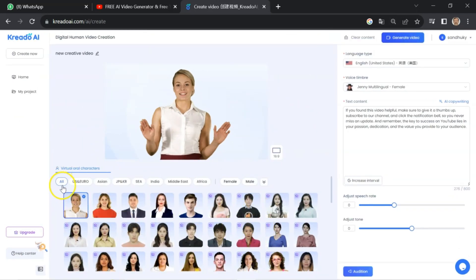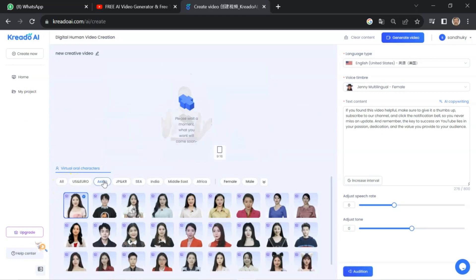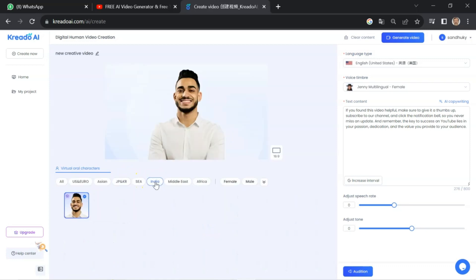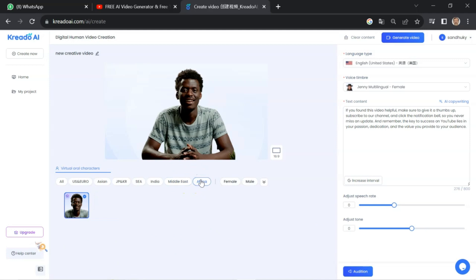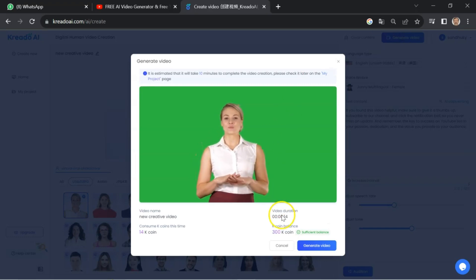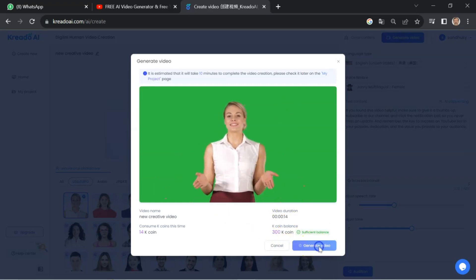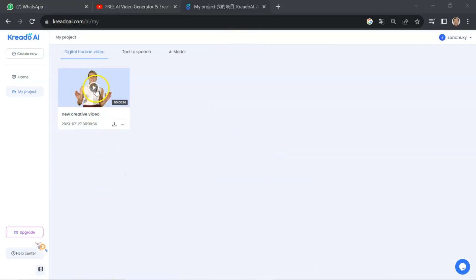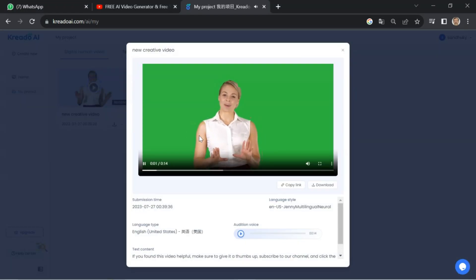If you are satisfied with the voice and it is fulfilling your purpose, then you can select your avatar. Here you can see a list of avatars covering regions like USA, Europe, Asia, Japan, India, Middle East, Africa, and many more. I'll go back and select this lady which is already selected. Once you have selected your model, click on 'Generate Video'.